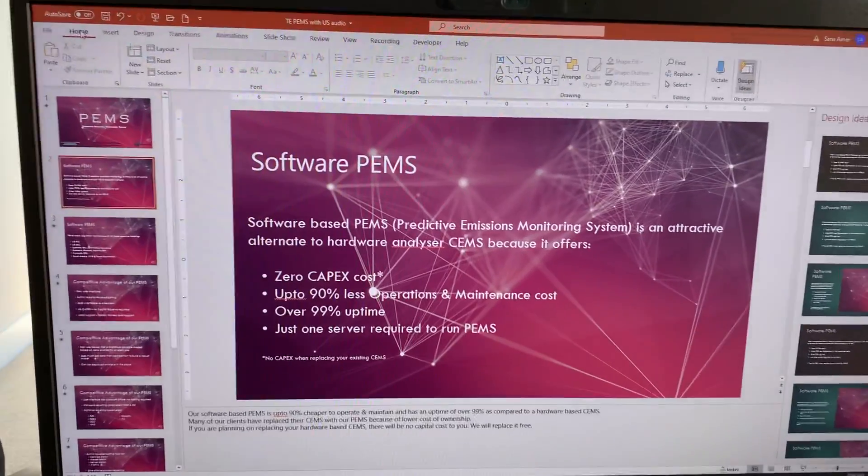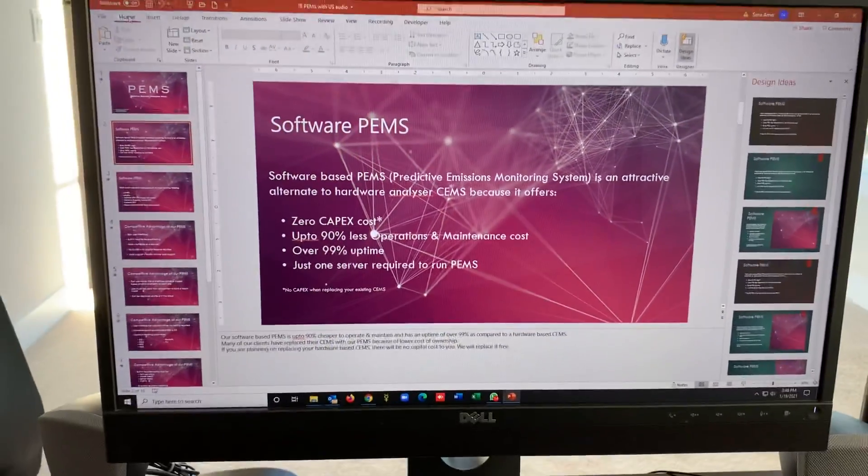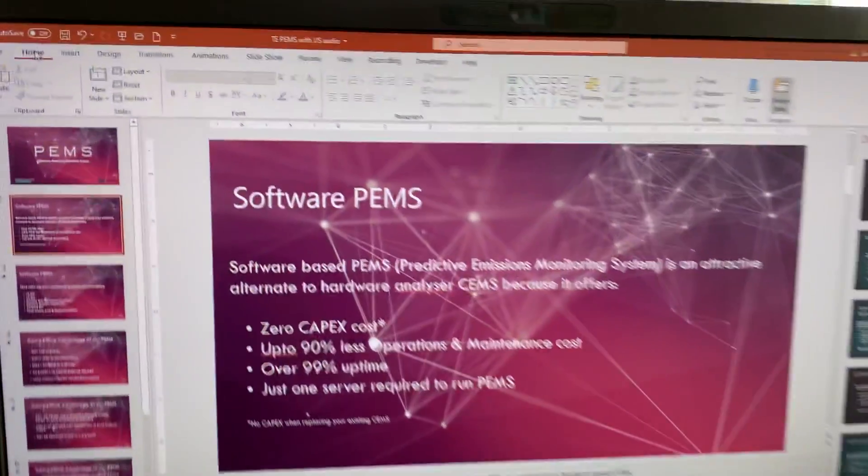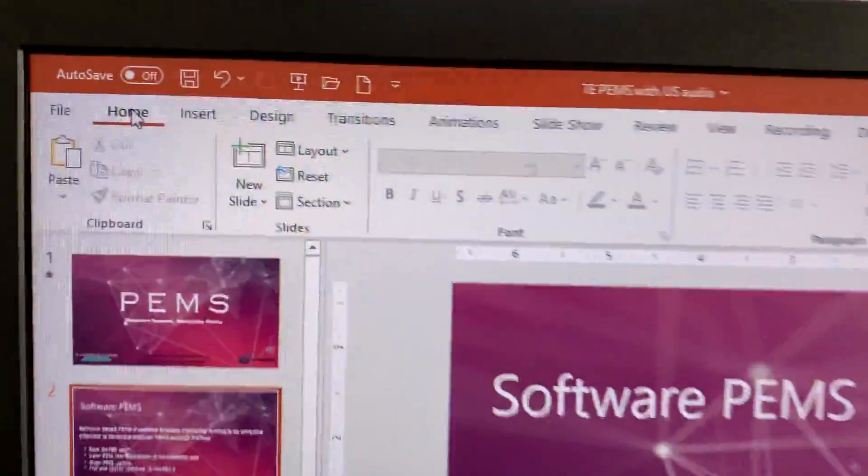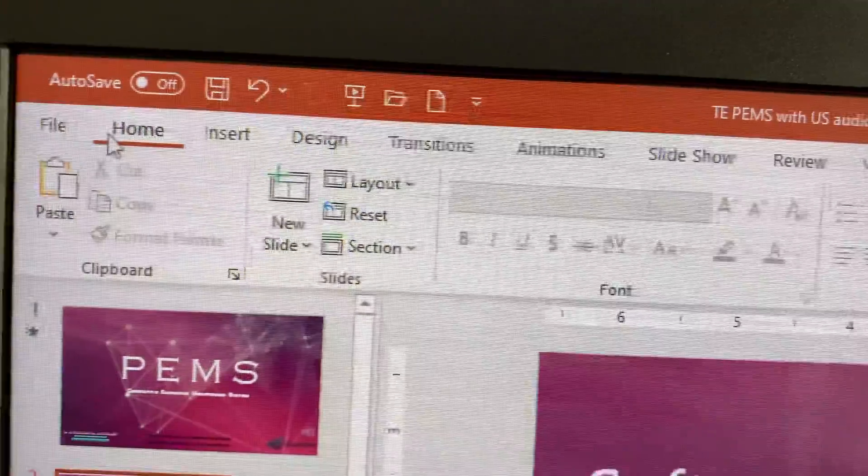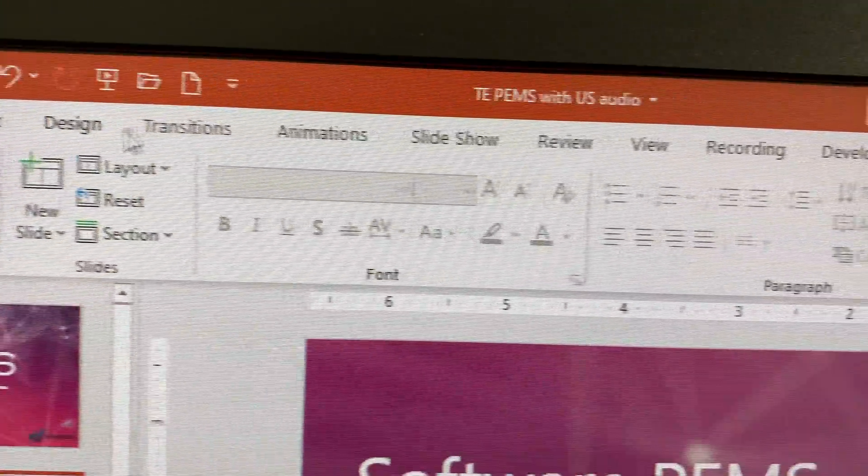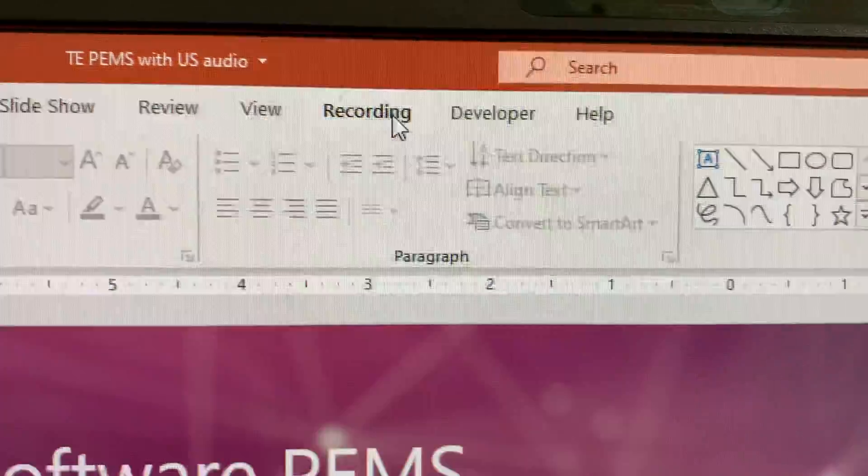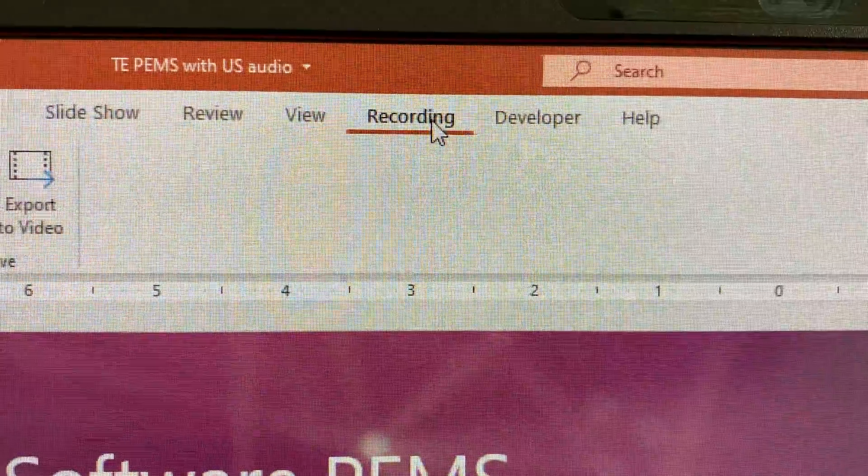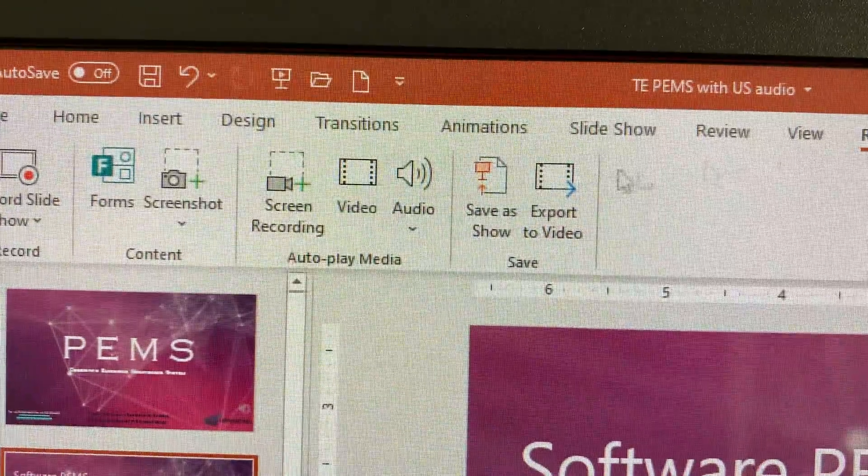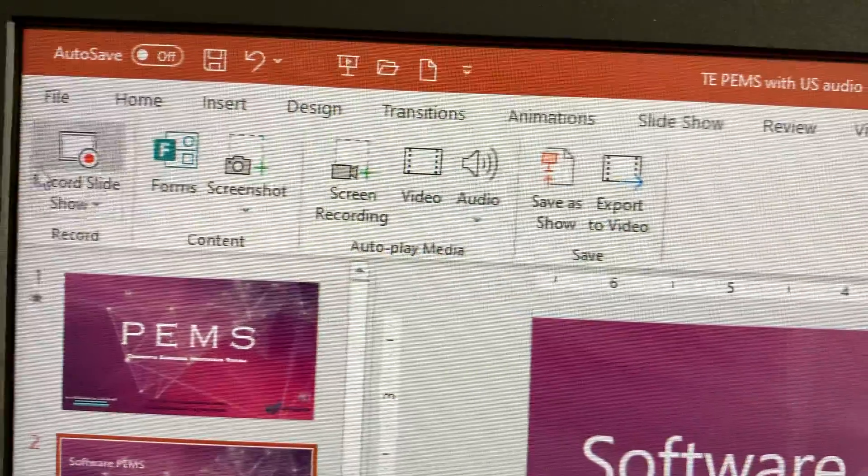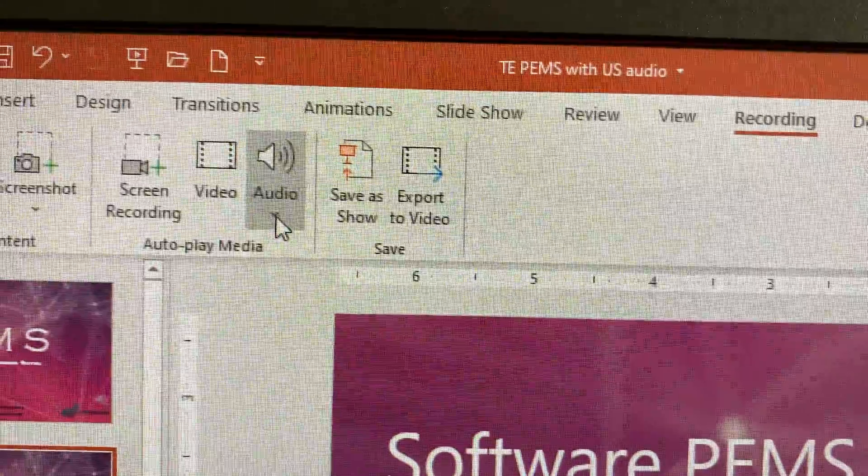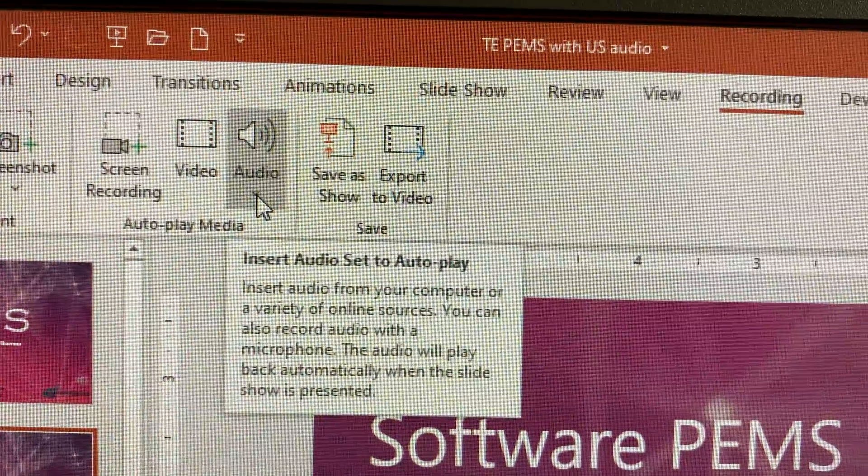The way it works is you open this PowerPoint document and on top you have these options. You go to recording. When you click recording, these options open up. Here you are going to select audio.